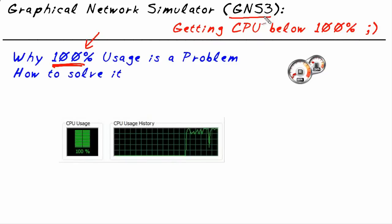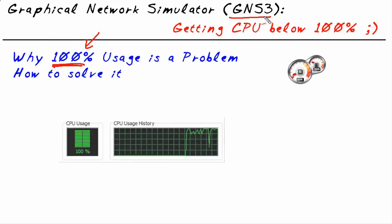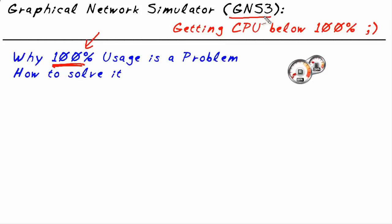Well, what if we could get that down to a manageable level? That's what this micro nugget is all about. How to train GNS3 to allocate processor accordingly, so that the routers get the CPU they need and the rest of the box can be happy as well. We're going to do that right now with something called the idle PC. Let's take a look at a live GNS3 environment.